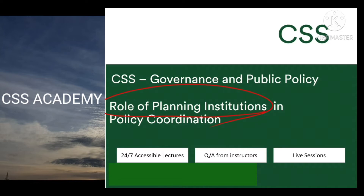Aaj ki lecture mein humne specifically Pakistan ka jo federal government ka structure hai — chahe constitution ke according, rules of business jo federal government ka hai, uske according — unmein wuh kaunse kaunse idaaray hain, wuh kaunsi ministries hain, divisions hain, bureaucratic institutions hain, aur unke specific roles kya hain, wuh humne ab to the point specific ho ke rules ke according pardhne hain.